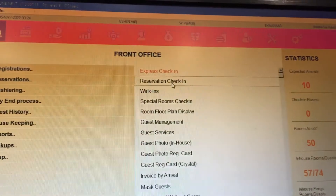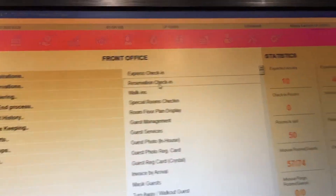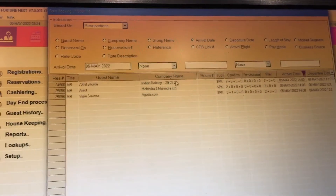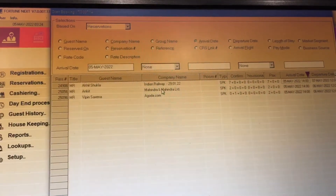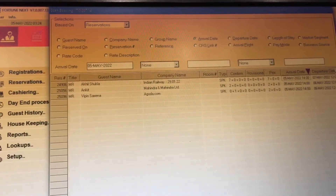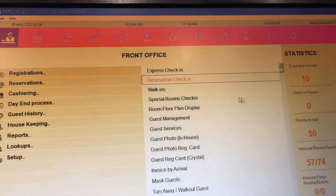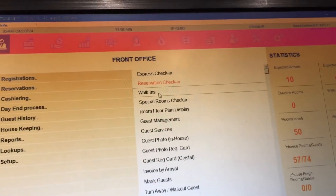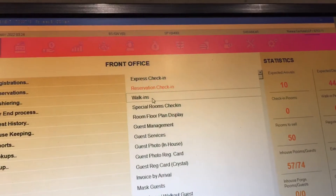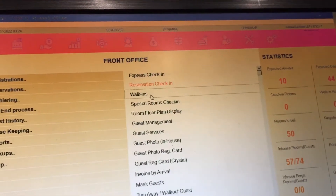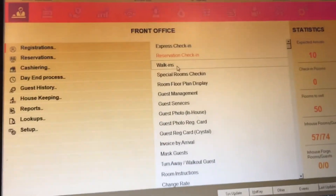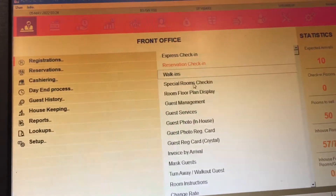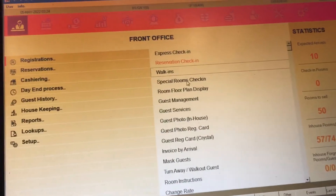Reservation check-in is very common. You click it and also check-in walk-in — if any guest comes to the hotel it's called a walk-in guest. Special room check-in is for a very special room assignment.